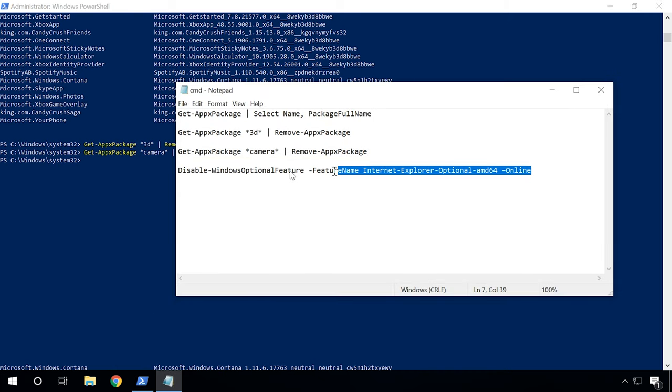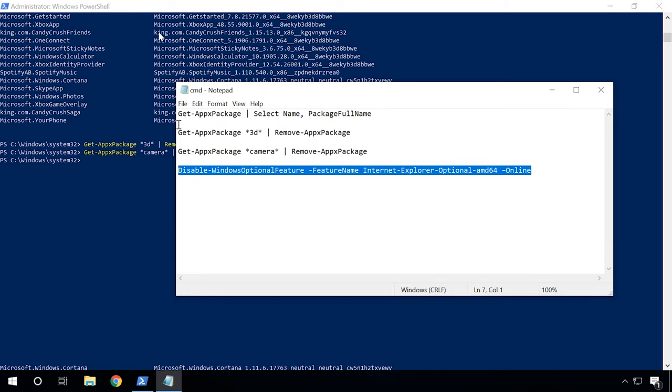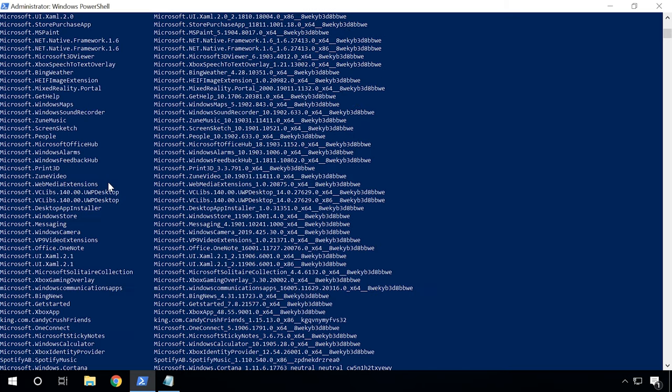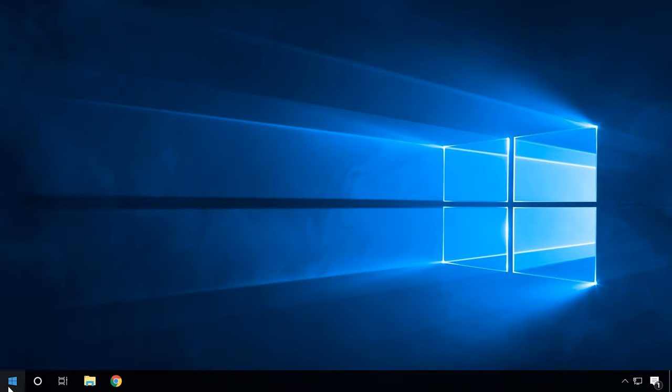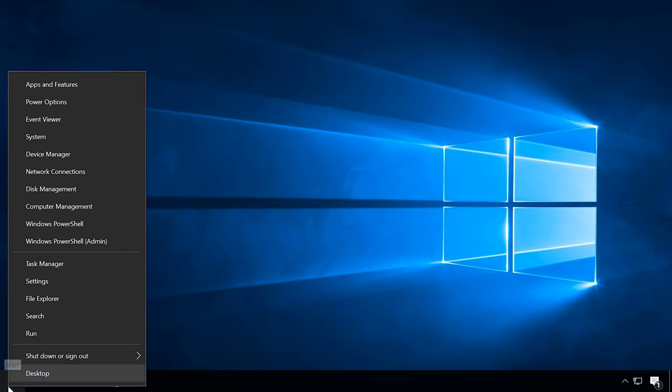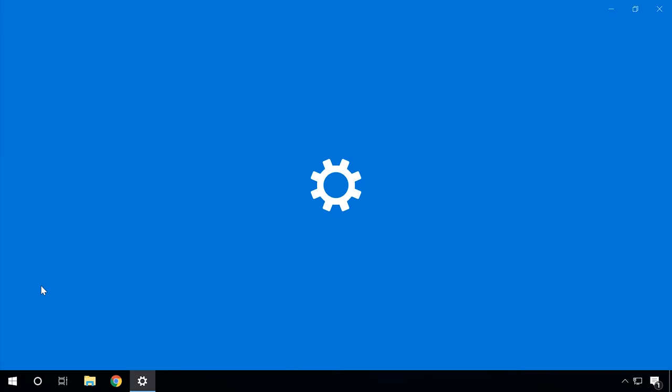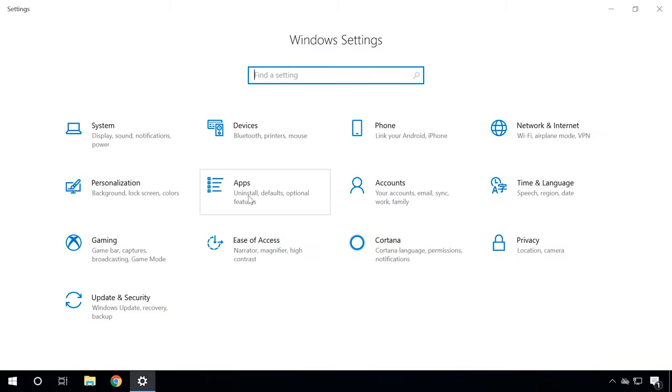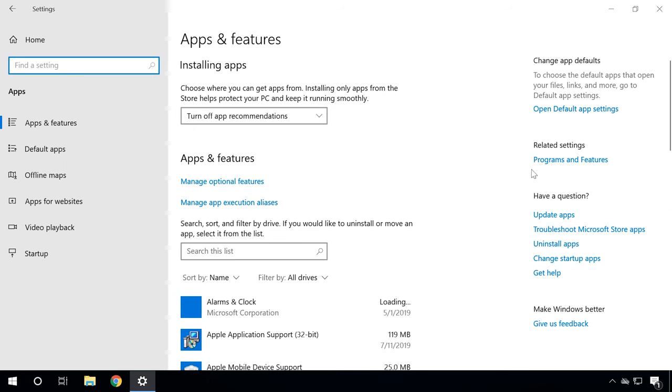If you want to remove Internet Explorer, you will need to use a different command. Otherwise, open the Start menu, Settings, Apps, Apps and Features and then Programs and Features.